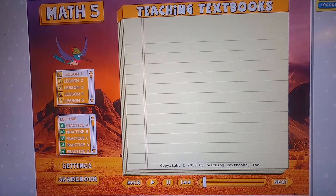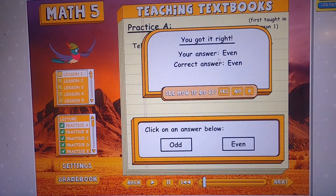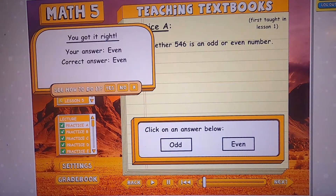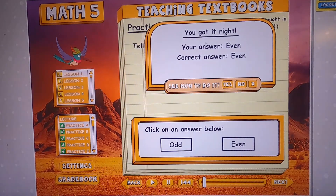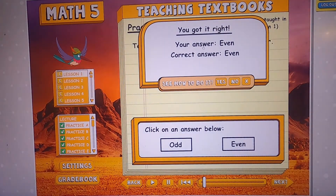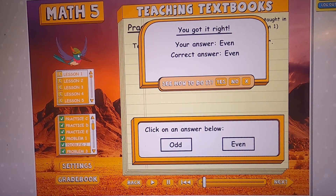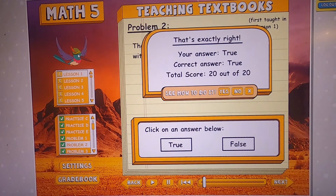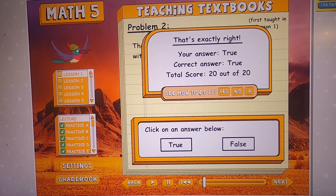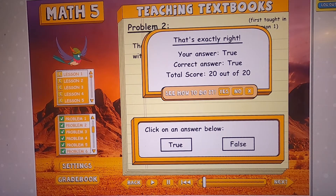Now let's learn about the practices. The practices are optional — that's why it doesn't say 'something out of something' when you get a practice right. But here it says 20 out of 20 because I've gotten them all right. The problems, however, are not optional.